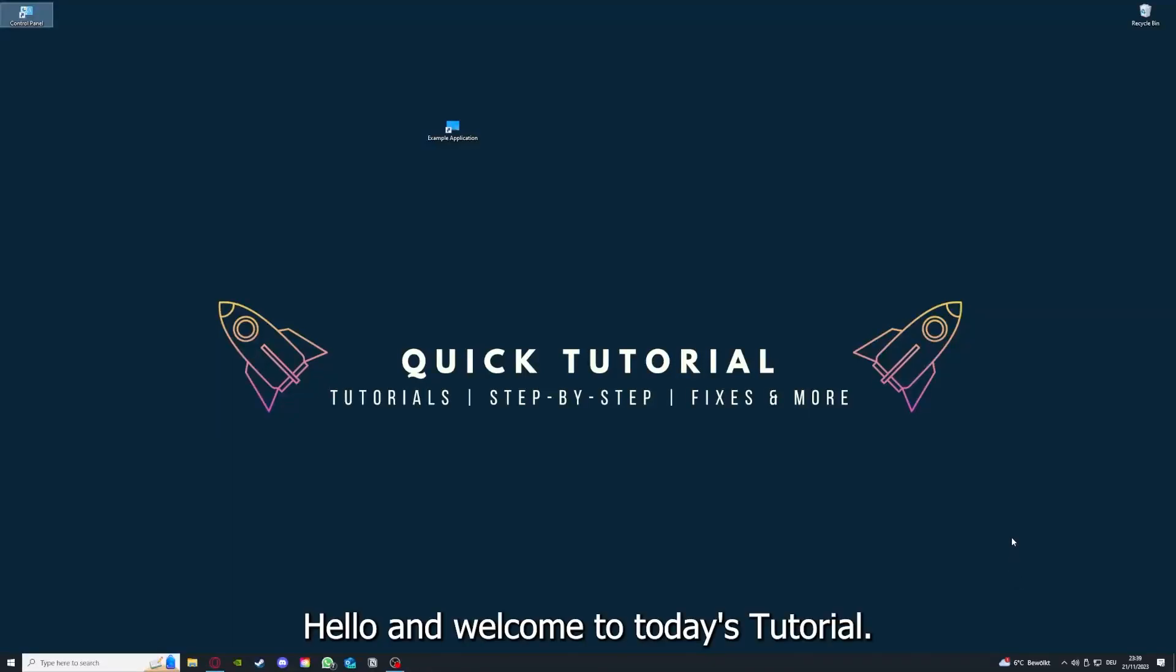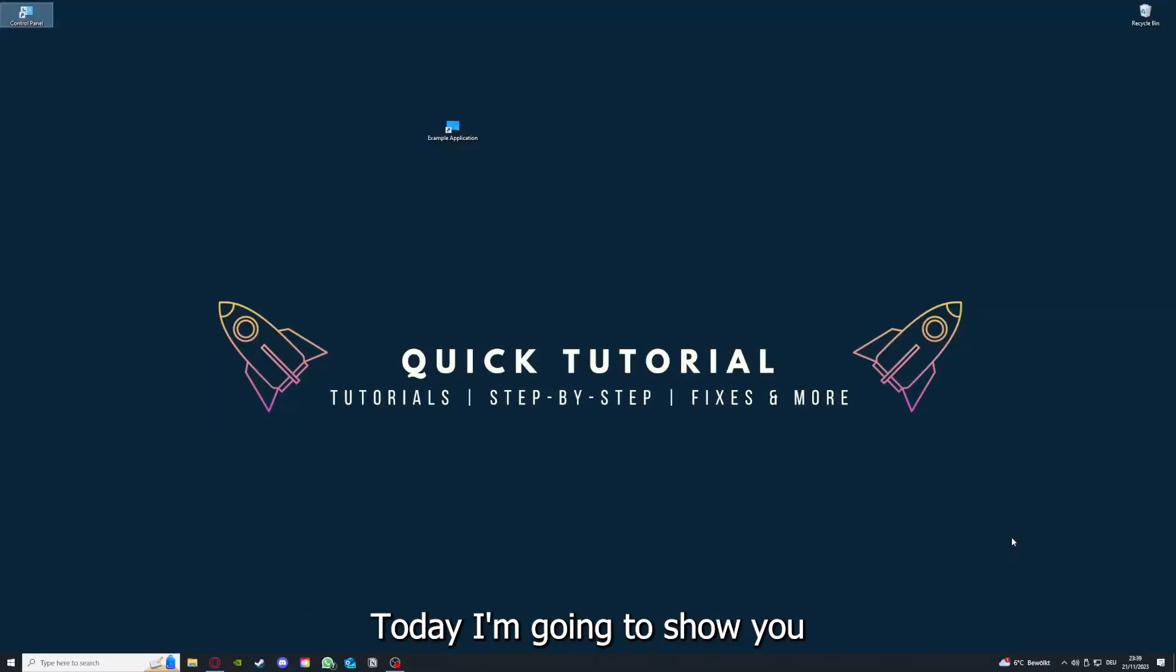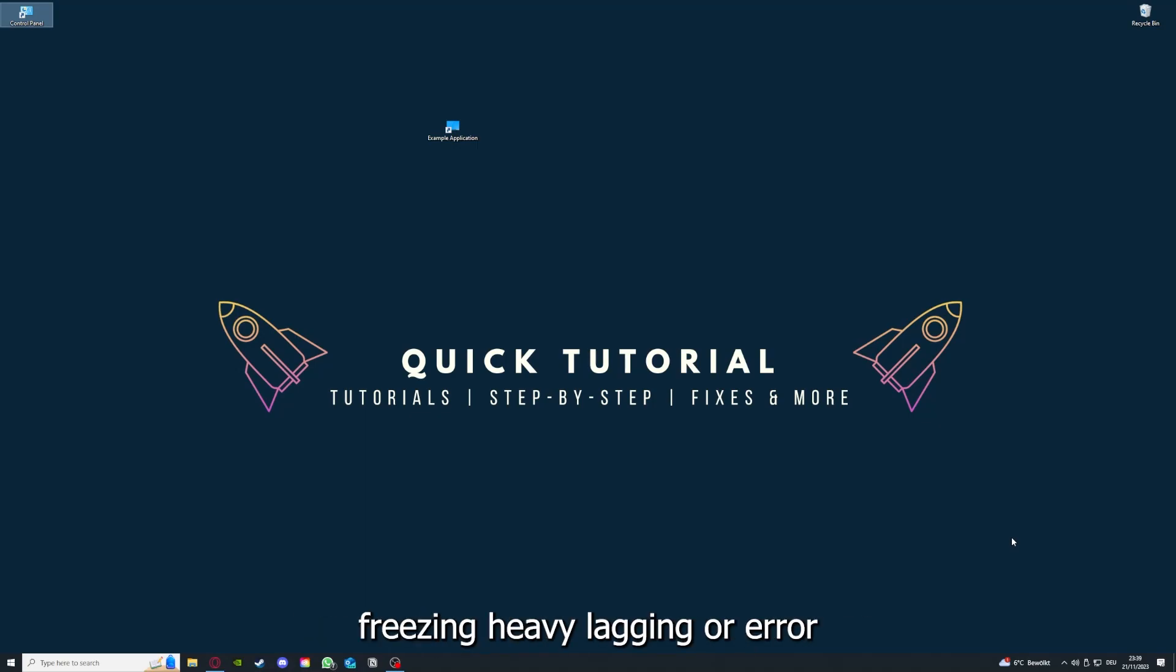Hello and welcome to today's tutorial from Quick Tutorial. Today I'm going to show you how you can fix black screen, crashes, freezing, heavy lagging, or error messages in Rocket League.